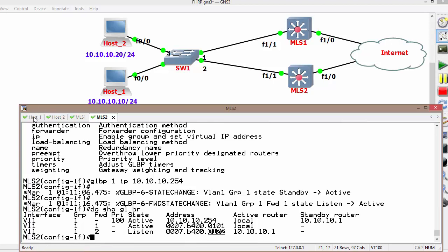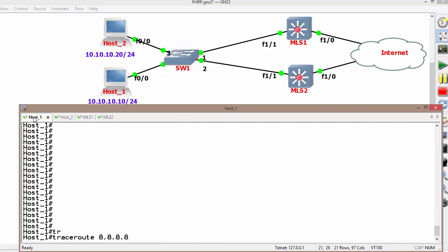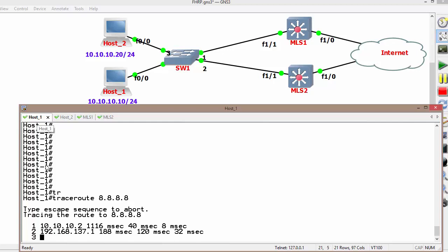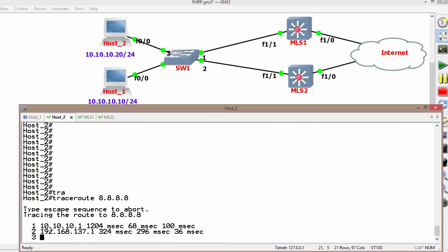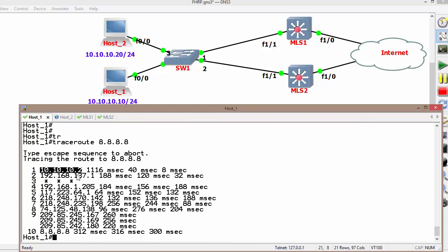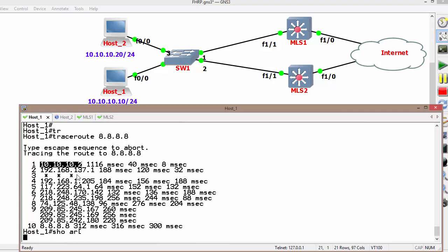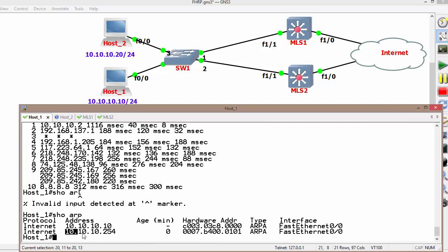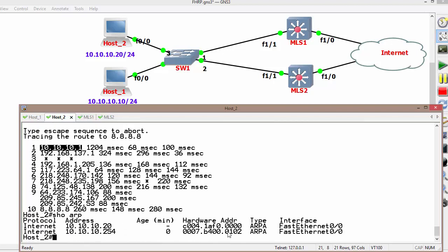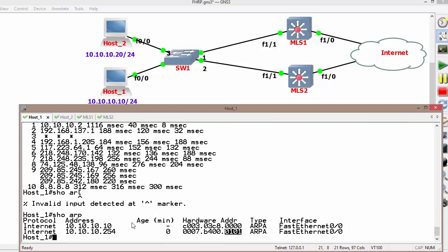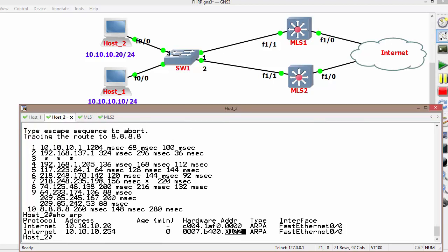Now checking the end result using the hosts. Running traceroute to 8.8.8.8 shows Host 1 is sending data through Switch 2. Host 2 should be sending data through Switch 1. Checking the ARP table shows the default gateway IP address is 10.10.10.254 and the virtual MAC address for Host 1 is 101. In the case of Host 2, the ARP shows virtual MAC address 102. So Host 1 sends data from Switch 2 and Host 2 sends data from Switch 1.